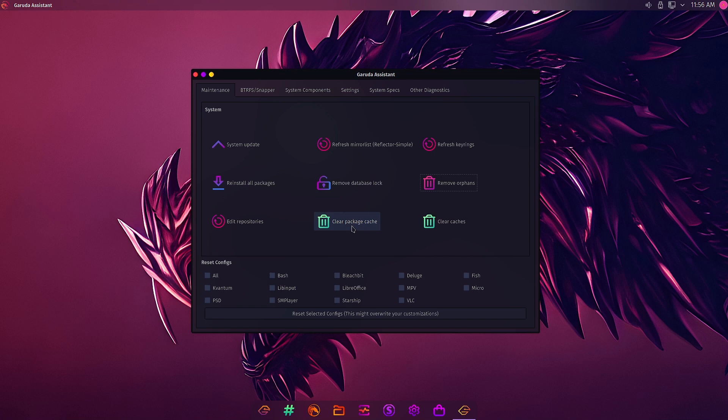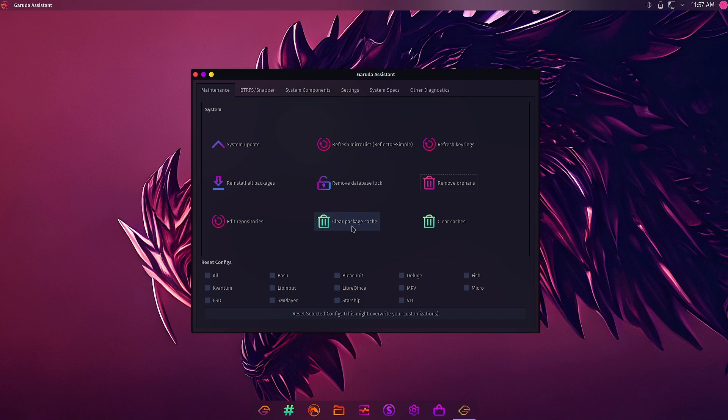So if you got, say, a root file system of 10 GB, and over a period of say six months or one year, the package cache size will increase almost four or five GB. So the package cache size might go up to four or five GB in one year of usage, and then it will slow down your system. It will cause fragmentation of the system root file system, and then the system performance will be hindered. So for that you have to clear the package cache from time to time. So we will hit the clear package cache button.